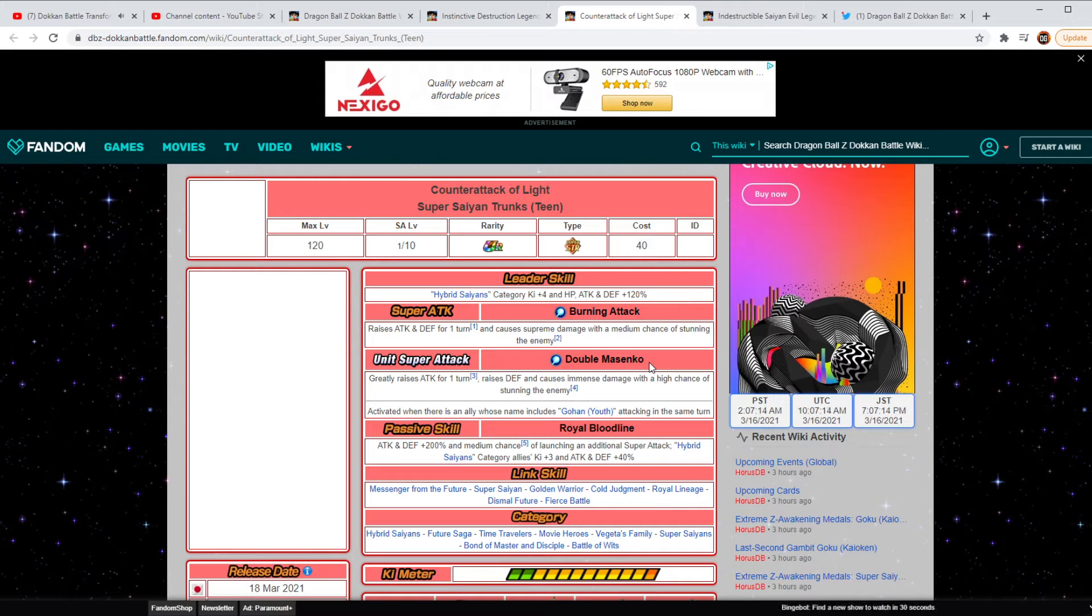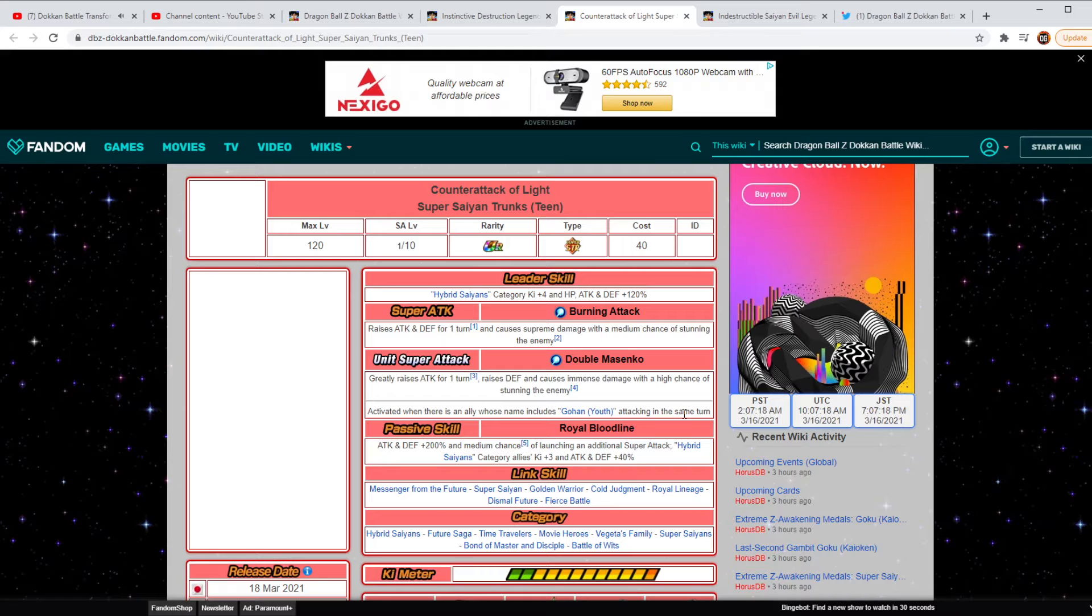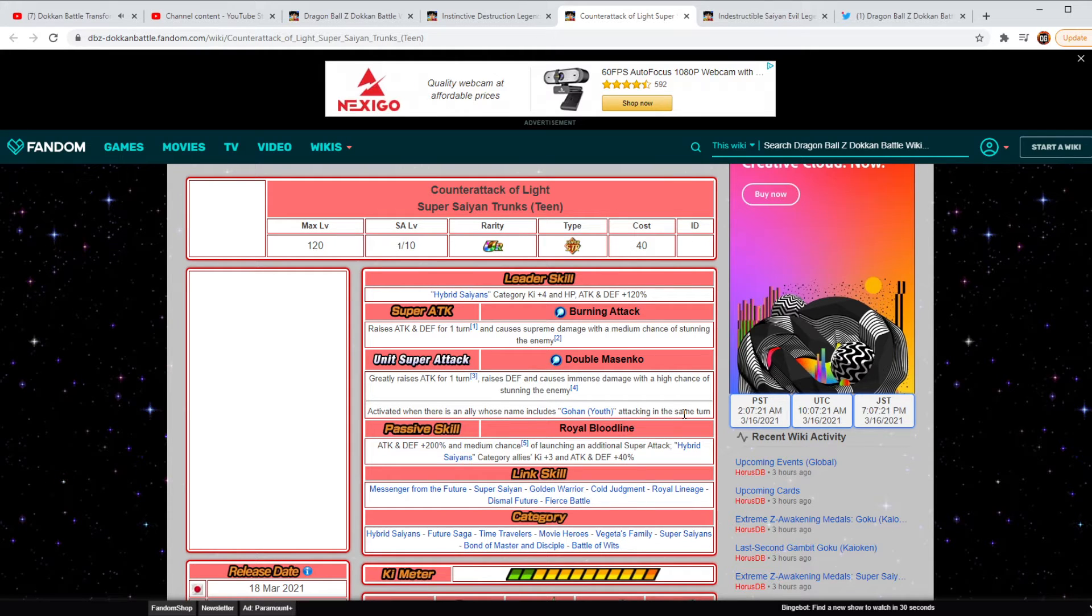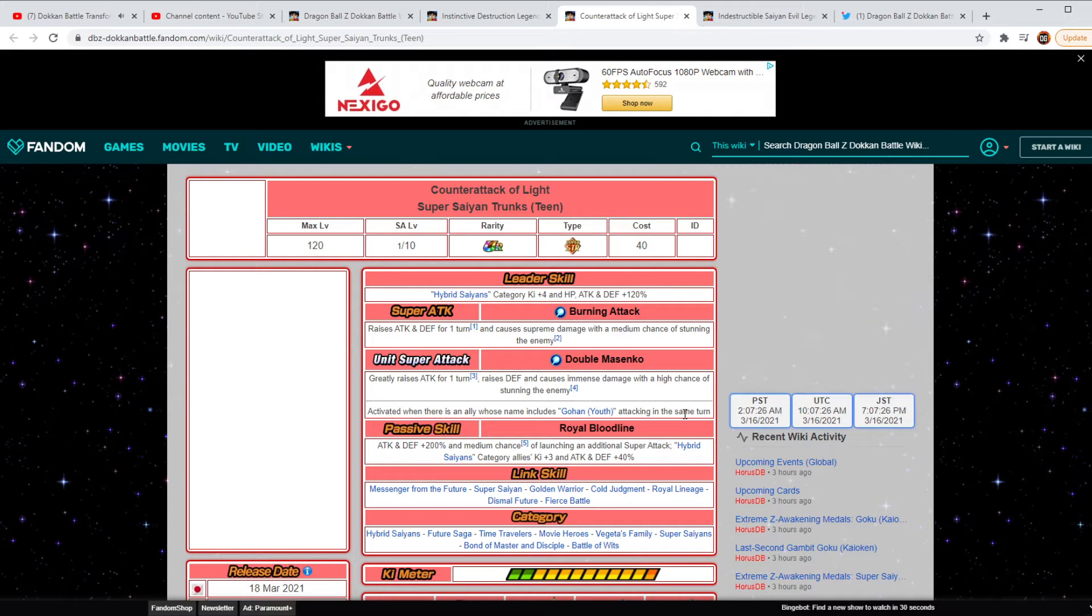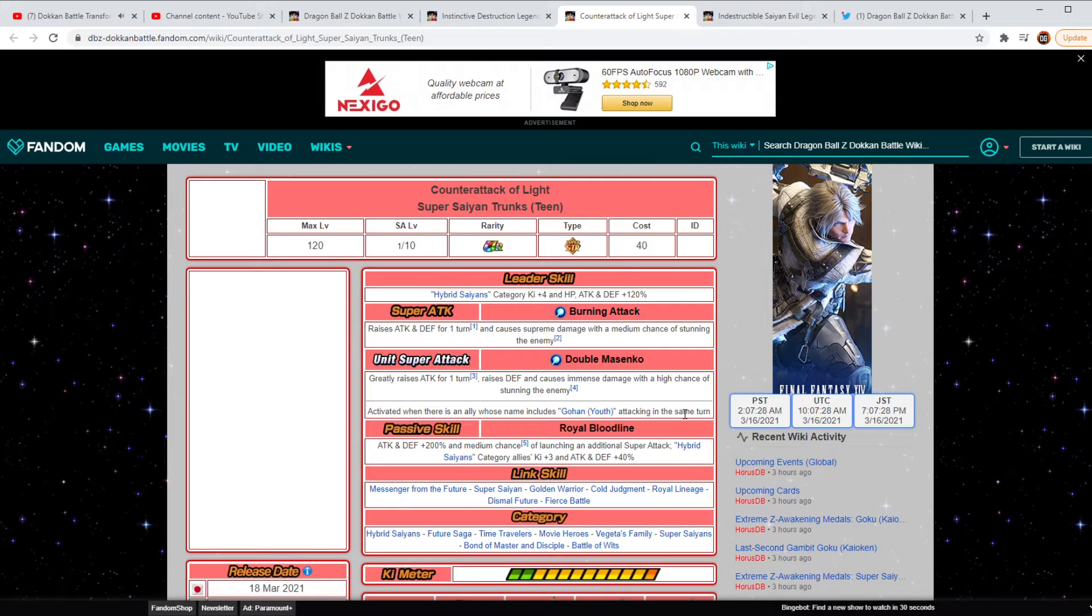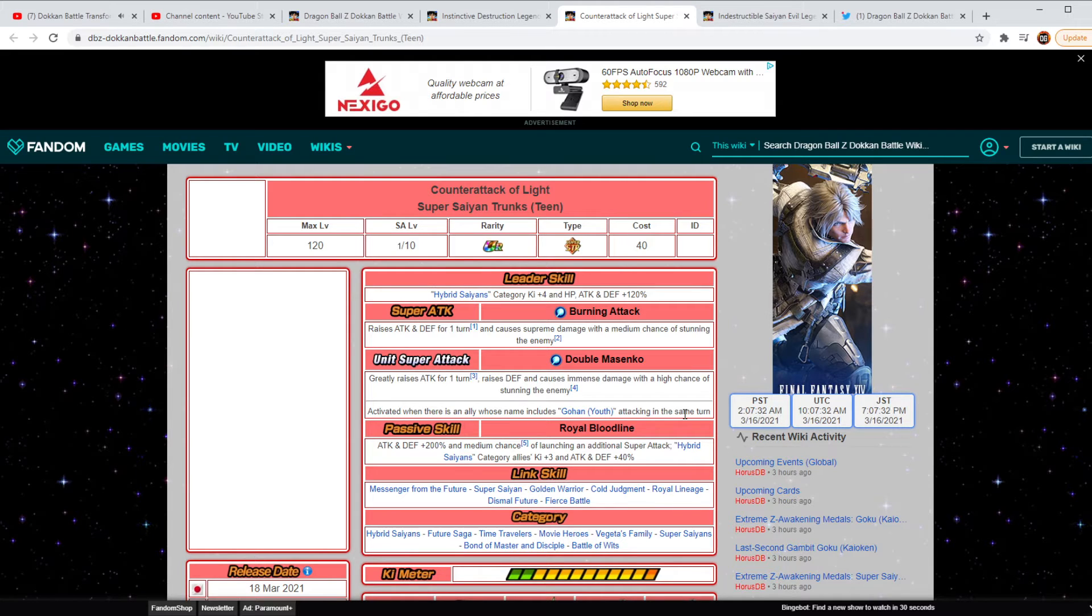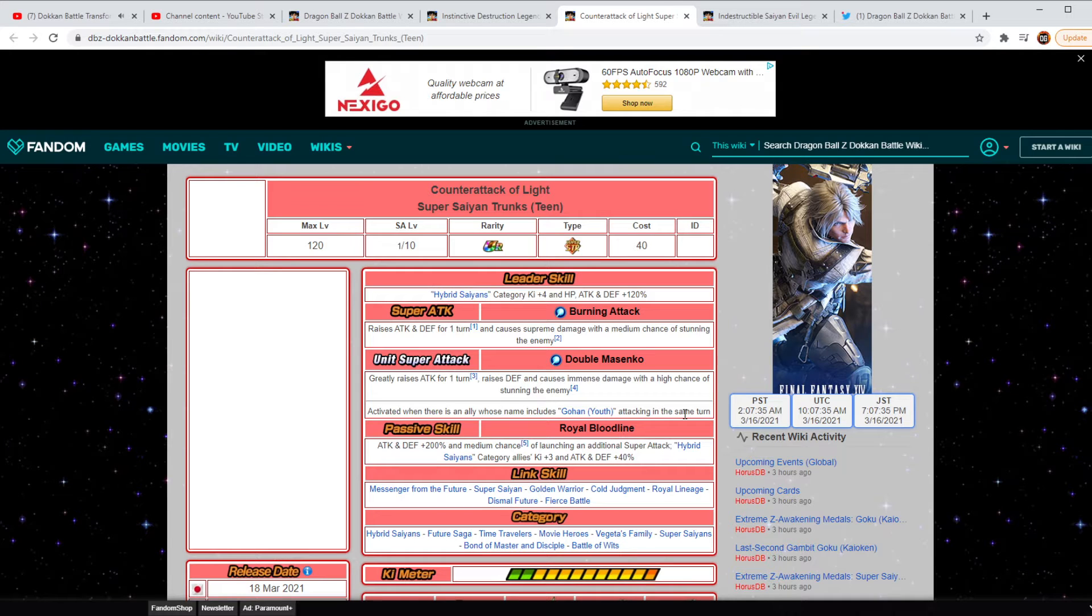And then you can actually activate a unit super attack with him if you have Gohan Youth attacking in the same turn. And then as far as his passive skill, it's going to be Royal Bloodline. This is disgusting. Attack and Defense plus 200%, medium chance of launching an additional super attack. Hybrid Saiyan category allies, Key plus 3, Attack and Defense plus 40%.